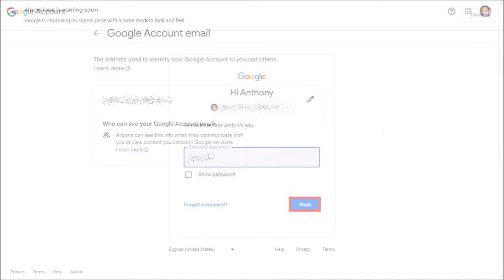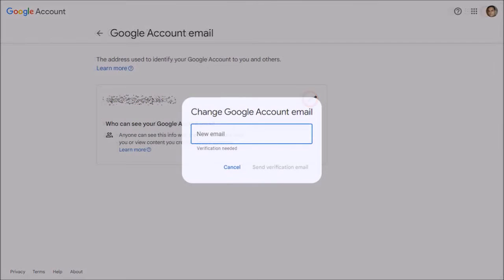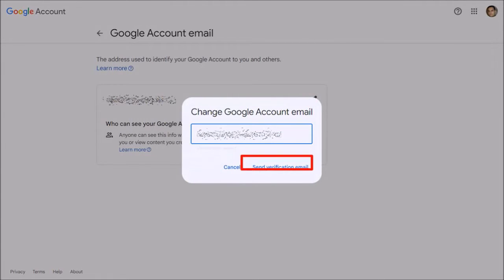On this page, click on the pencil icon, and you will see this pop-up box. Enter your new email address in this box, and then click on Send Verification Email.